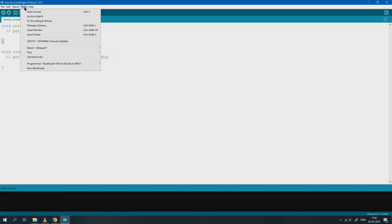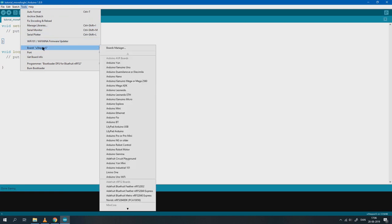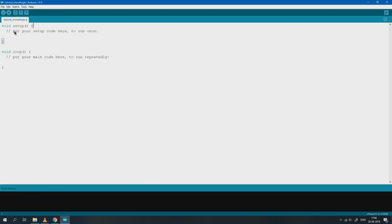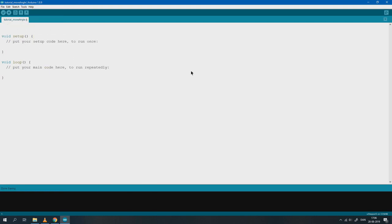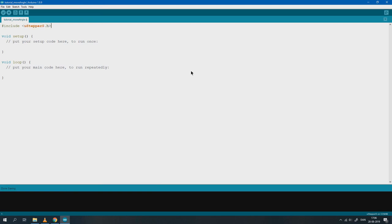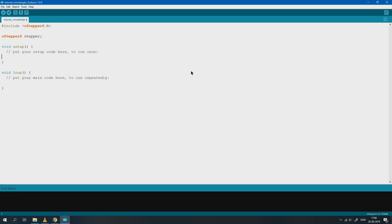First make sure that you've got the uStepper board selected, then import the library as shown. Now enter the setup code.